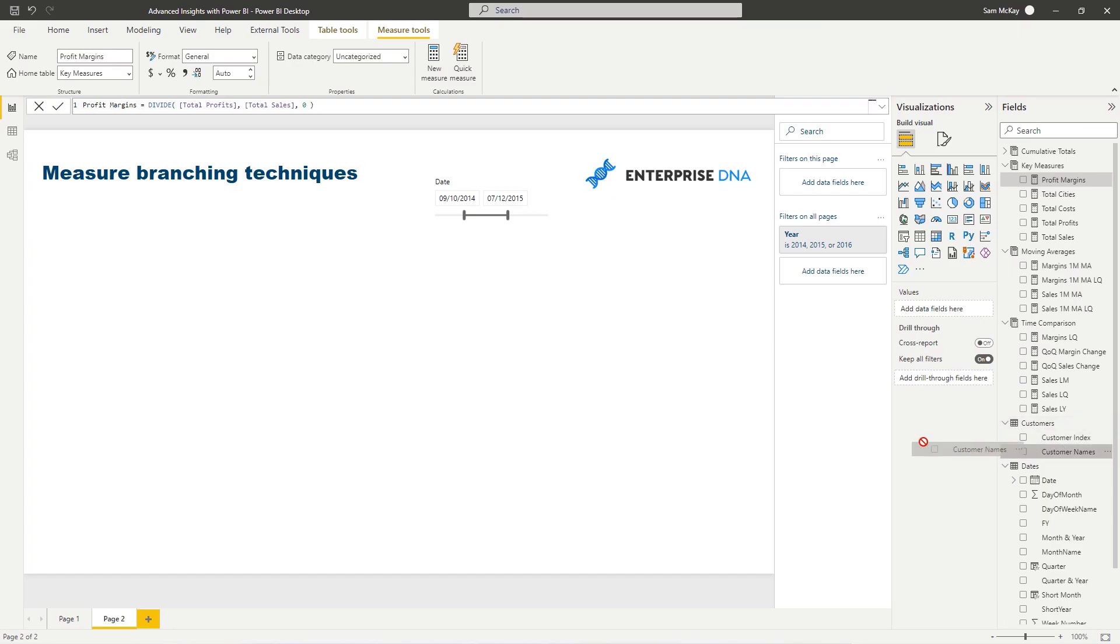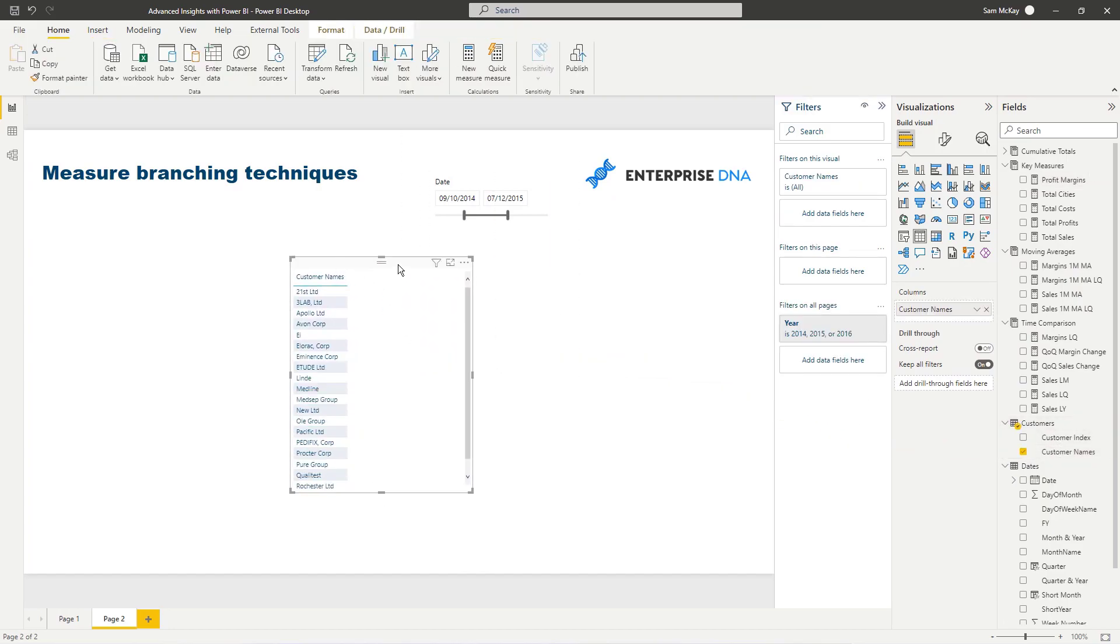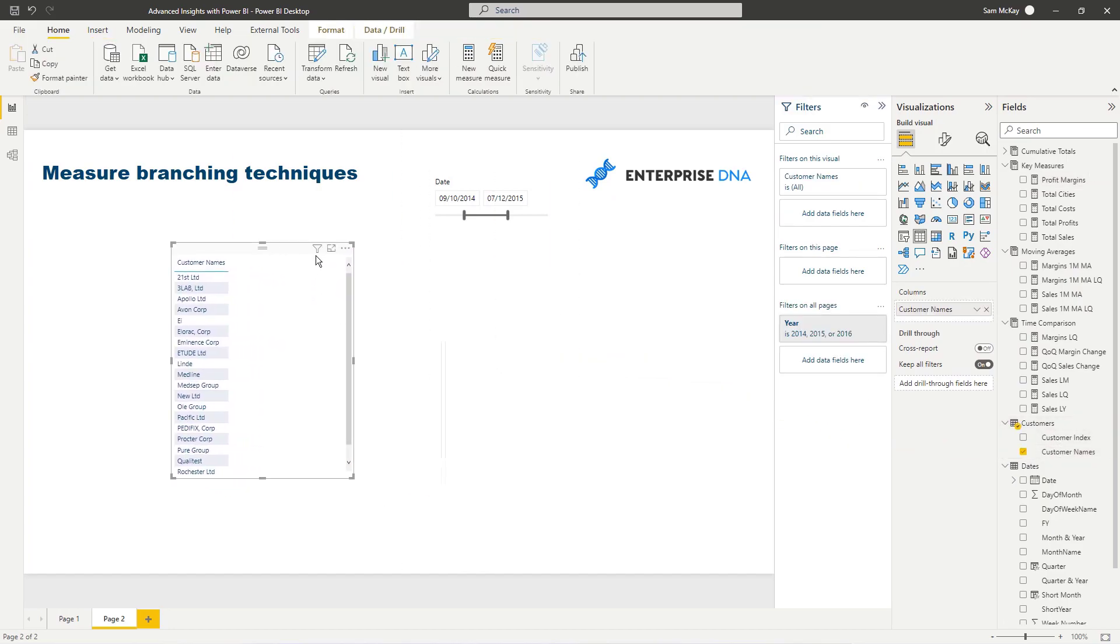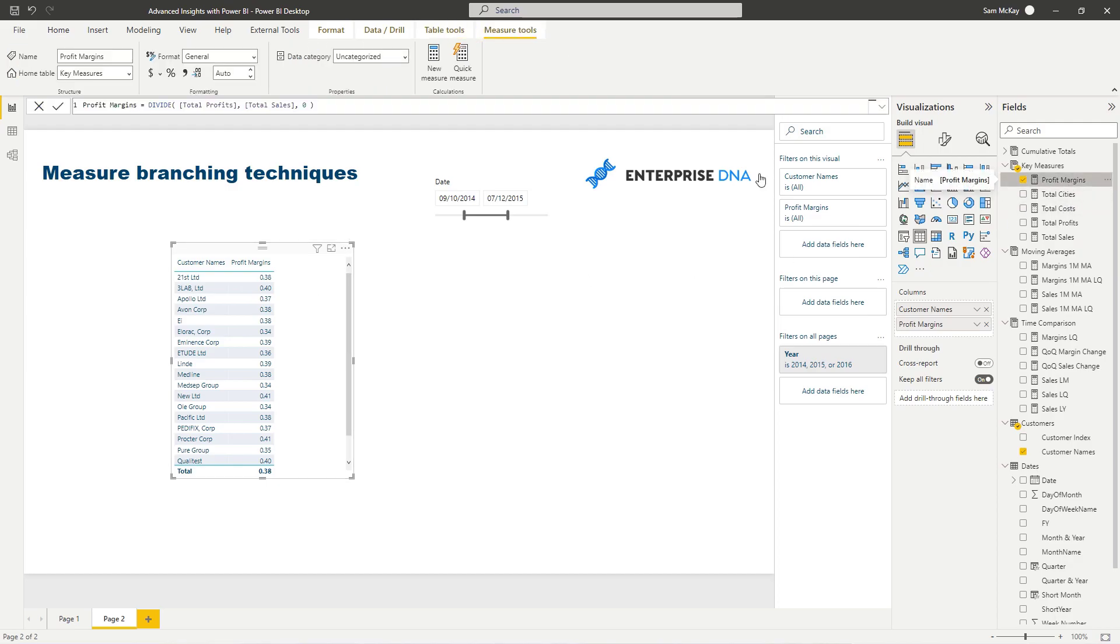So let's go and have a look at our customers and we've got all of our customers and we're looking over this particular time period here. Well if I go and grab my profit margins in here you can see here that we're now getting profit margin information which is great, that's exactly what we want.